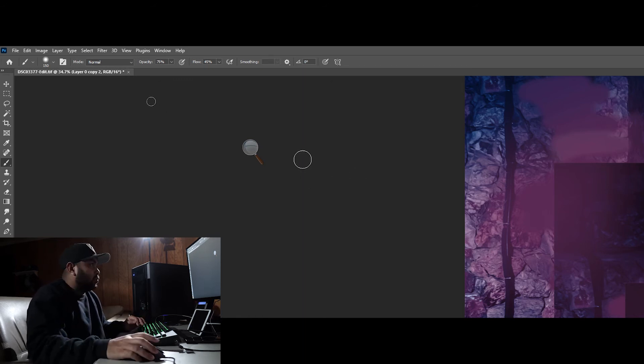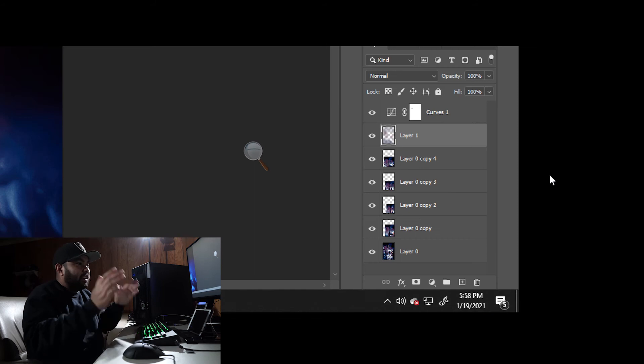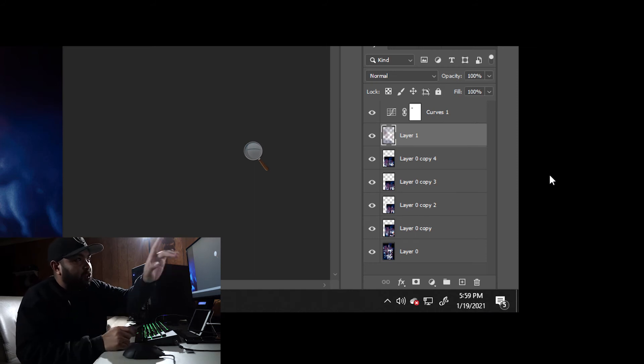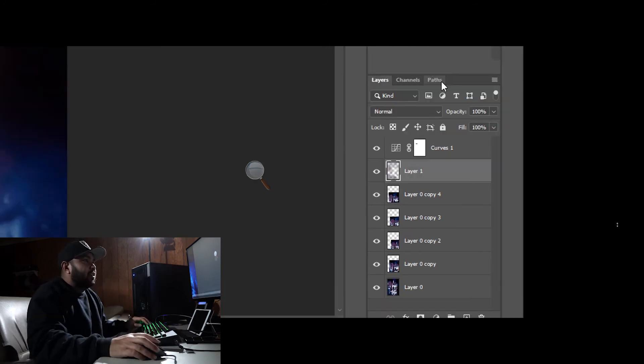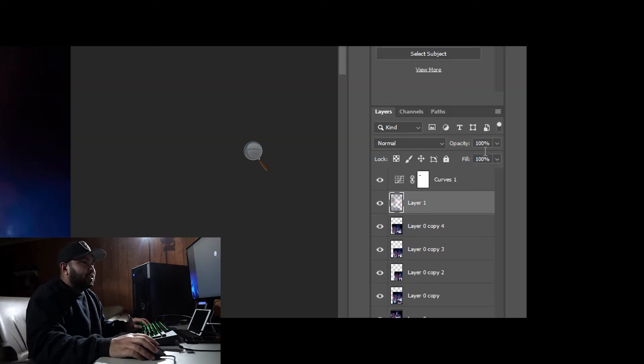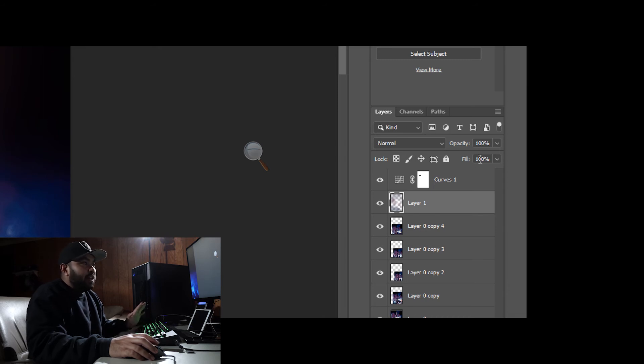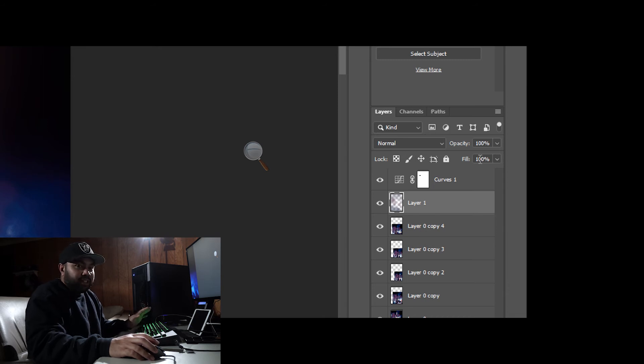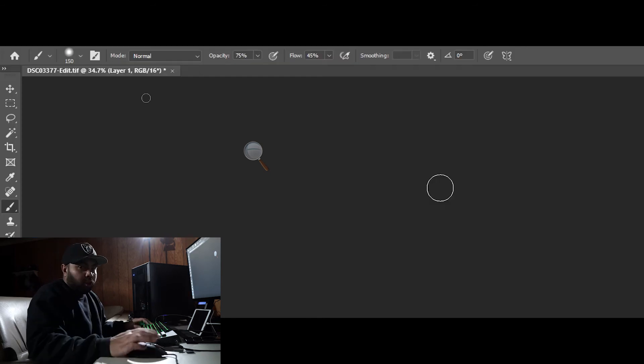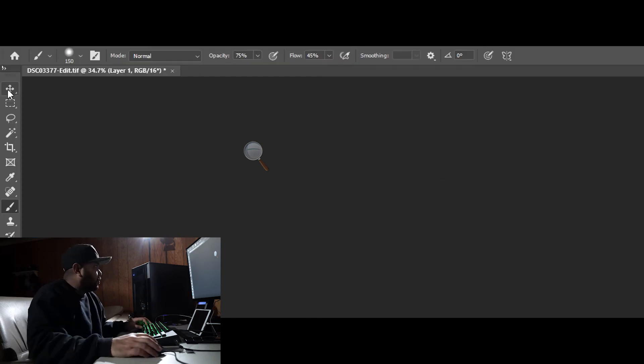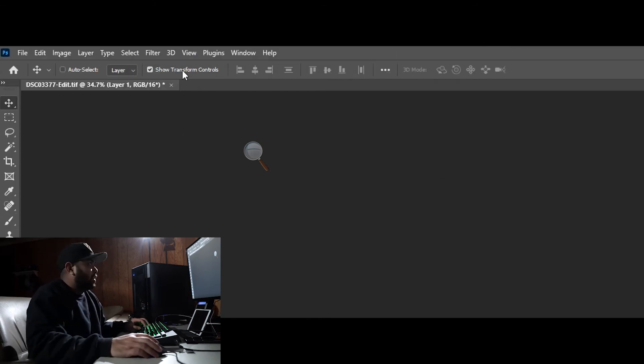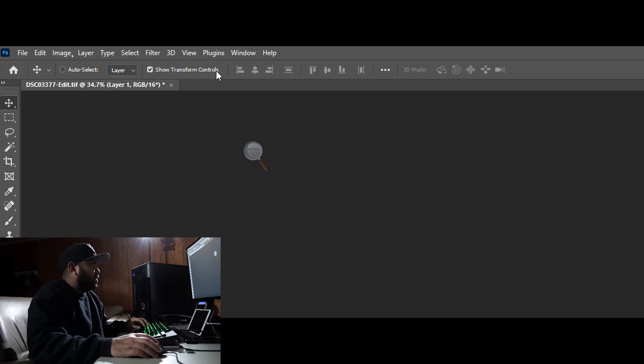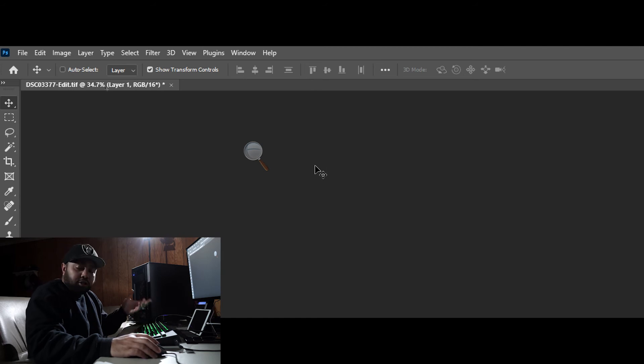And this is something I just want to teach you guys real quick for the layers tab. If you just want to change the opacity and the fill of your layers tab, all you really have to do is just get out of your brush tool. So we'll just move it to the move tool right here. And now if you can see at the top, there's no opacity and flow on the top bar here.